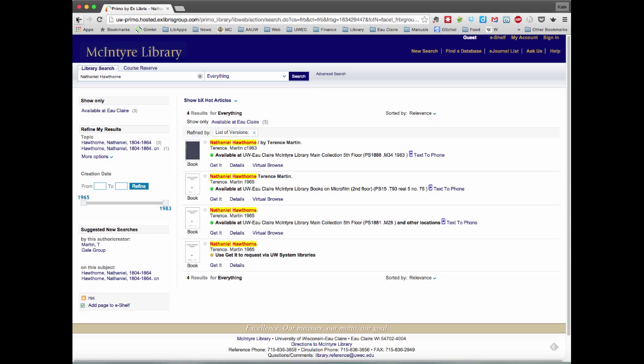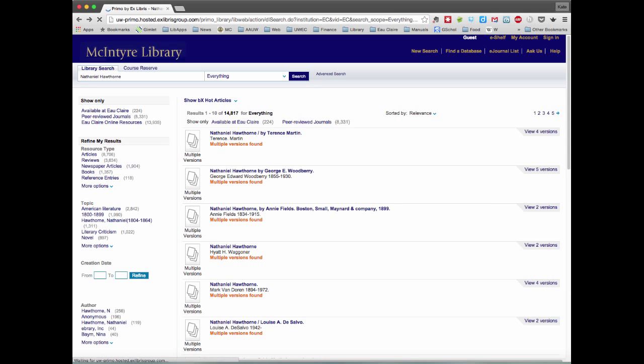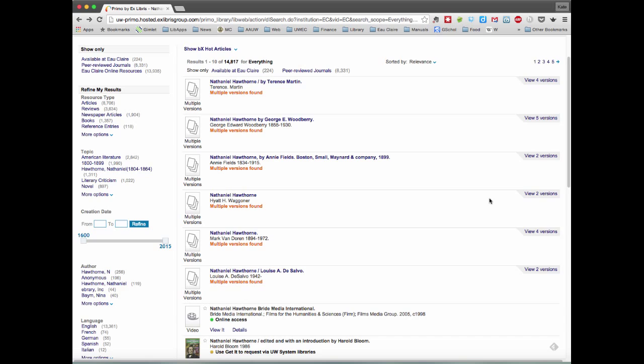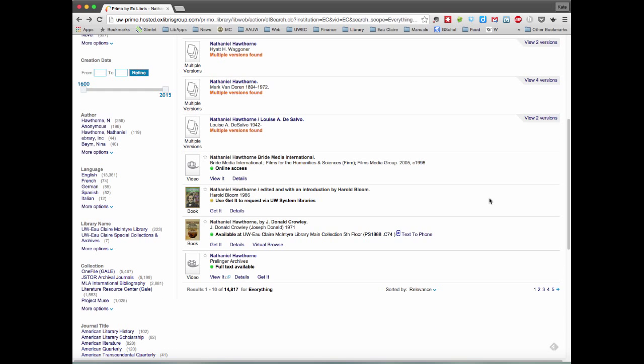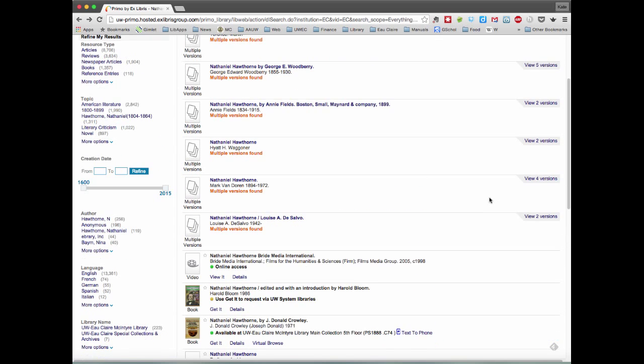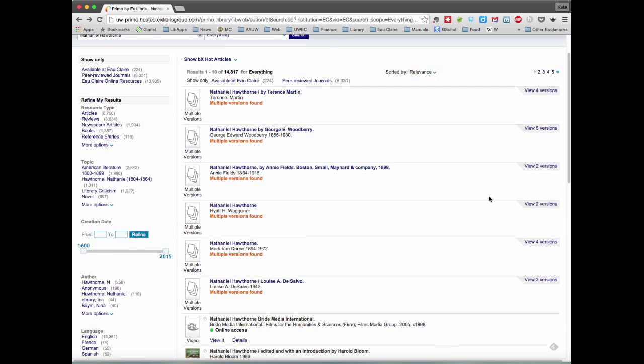Using the back button to go back to our original list, if we look through the list and scroll down, we can see that there are videos, other books, but this is pretty much a broad search. So we'll want to add something additional.